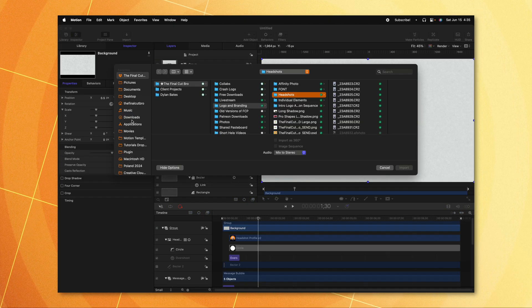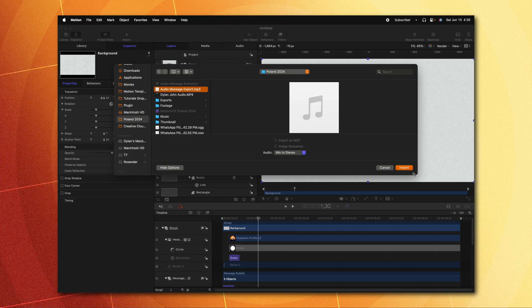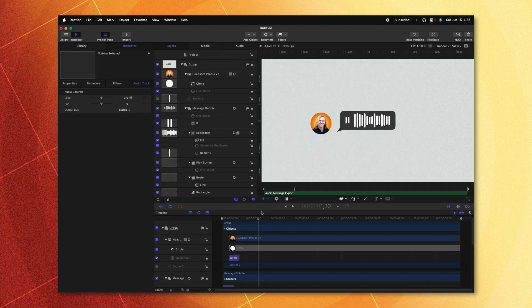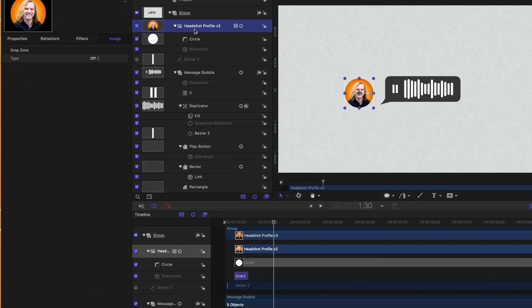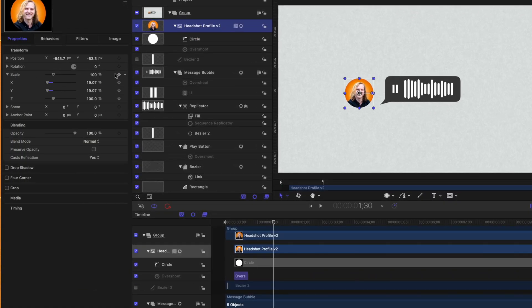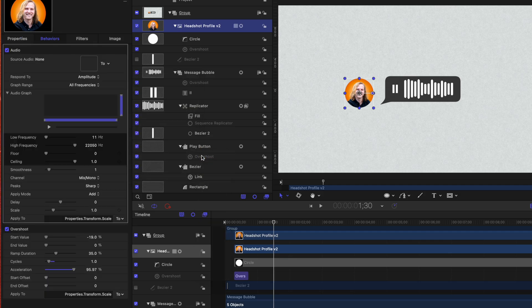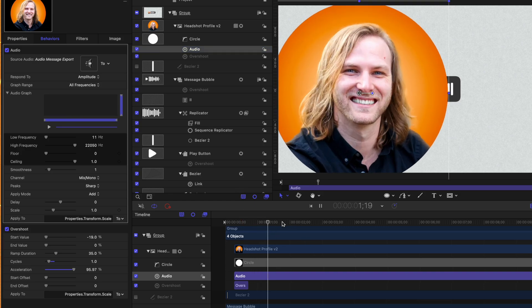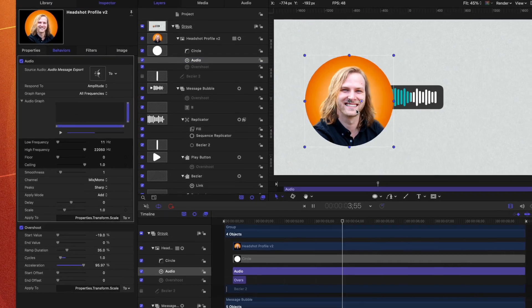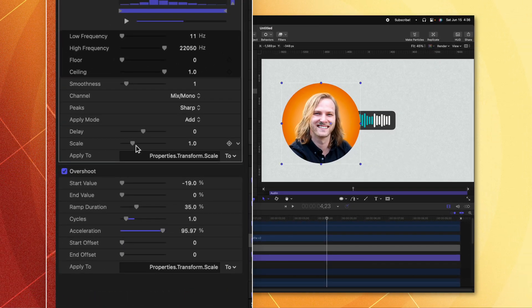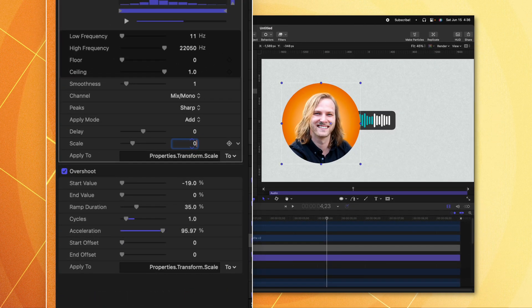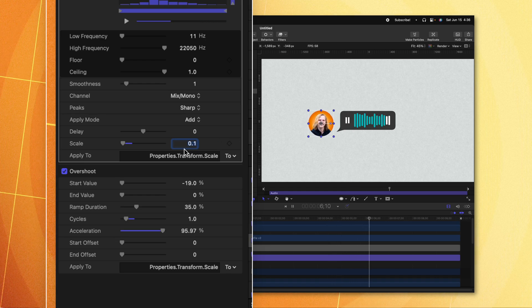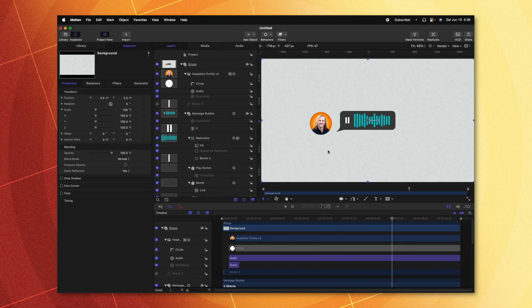Another detail I added was my head moving as the message was being spoken. To do that, push Command I to import and locate the audio file. The audio message is now inside Apple Motion. Select the headshot, go to Properties, find the scale parameter, click to add a parameter behavior, and select Audio. From there, select the audio message export as the main source to synchronize it. Now it's going to move as the audio drives it inside Motion. Set the scale to something really tiny — like 0.05 — because we don't want it moving too much. Now as the message plays, the head moves in the same way, which is a great way to represent somebody talking.